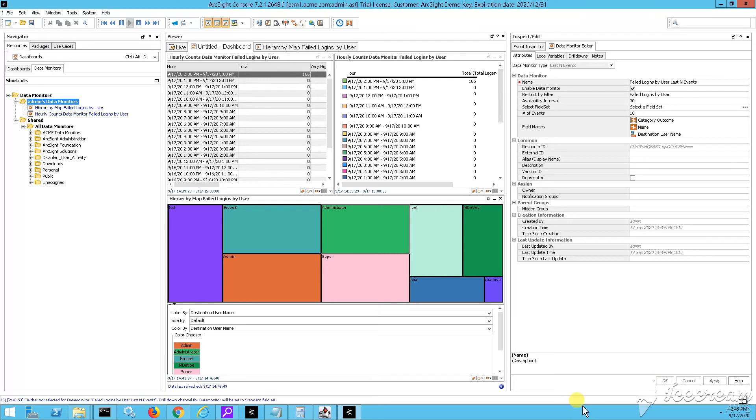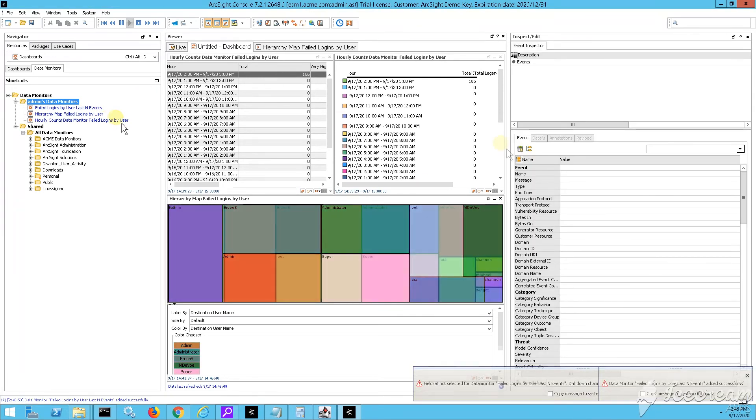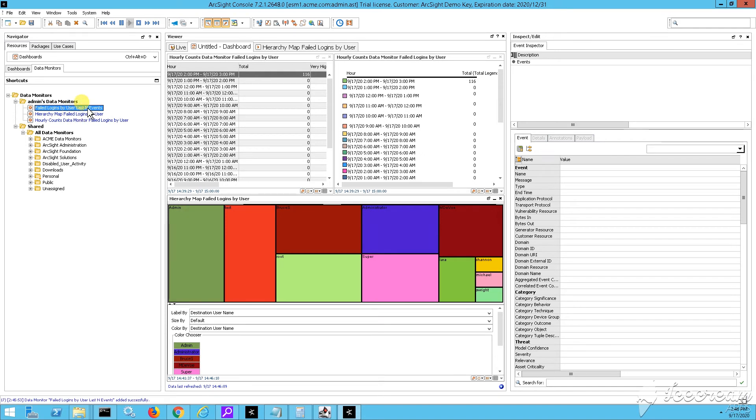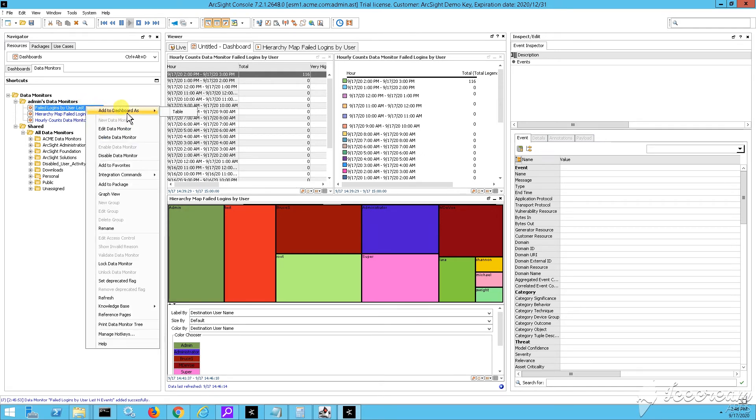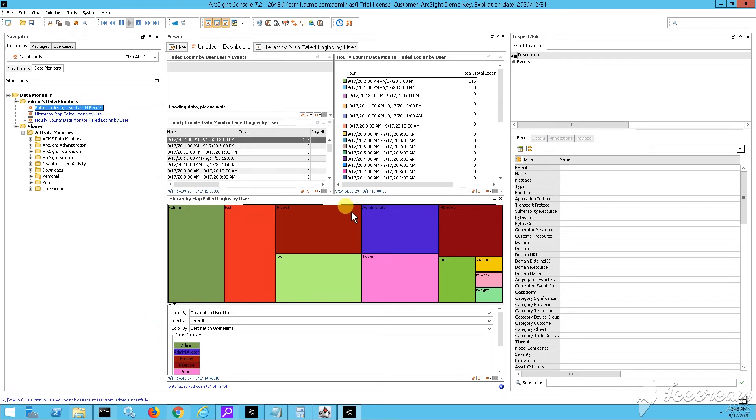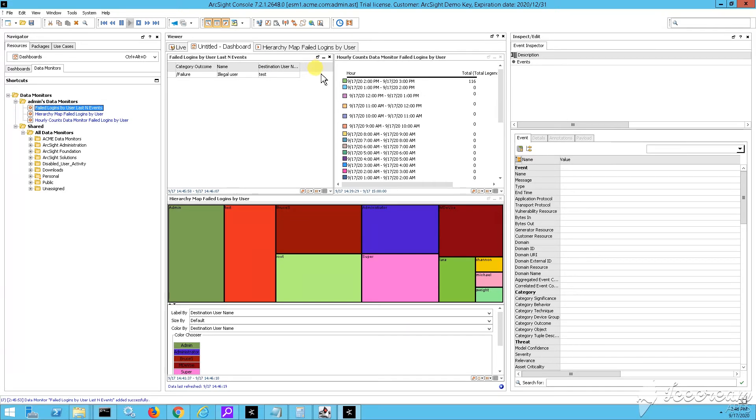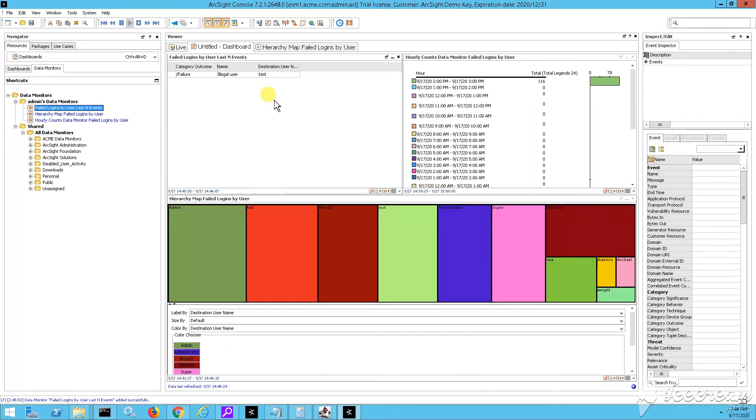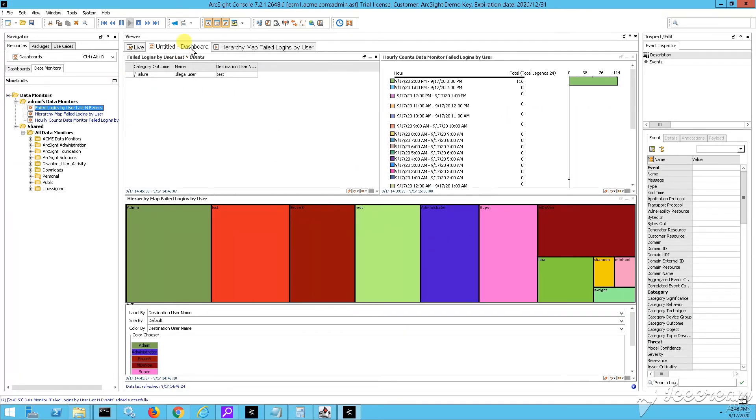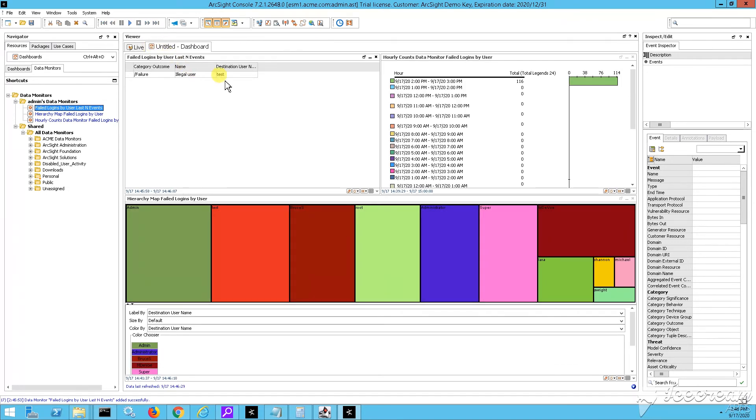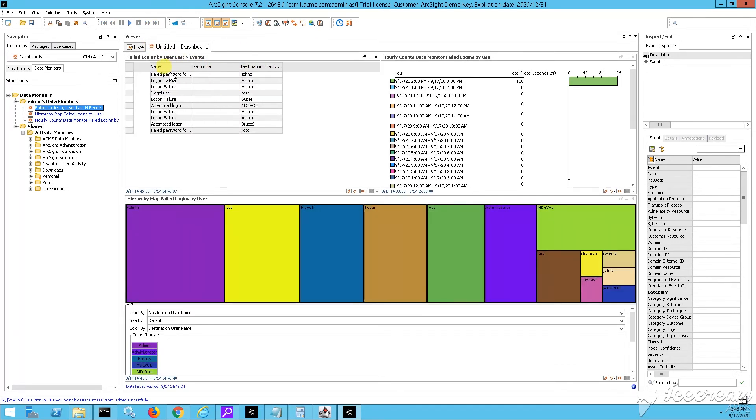Okay. Right click. And then just say, add to dashboard as a table. So right now we have four data monitors. Let me actually close one of those. I'll remove one, the hourly counts, the hourly counts table, because I want to have my the latest number of events.